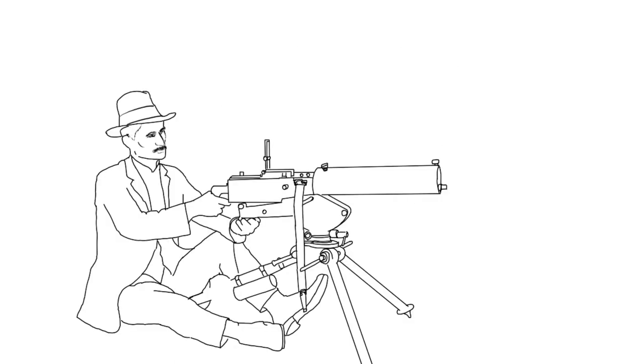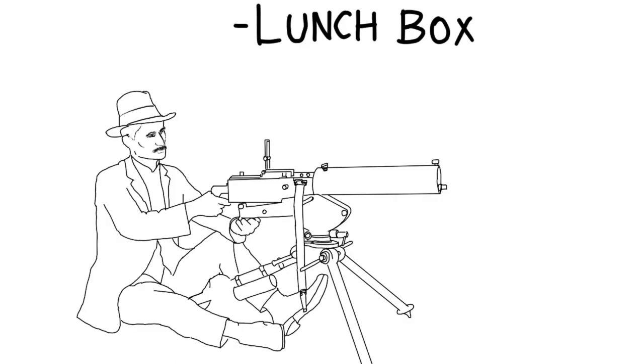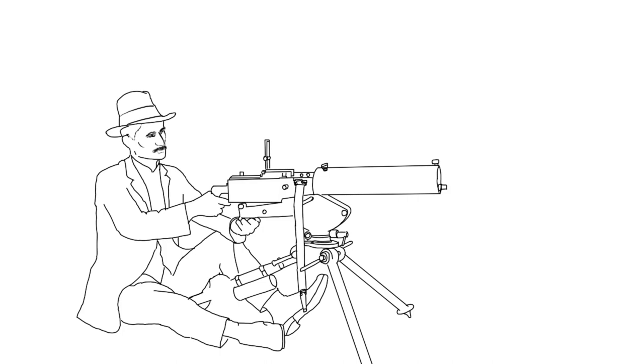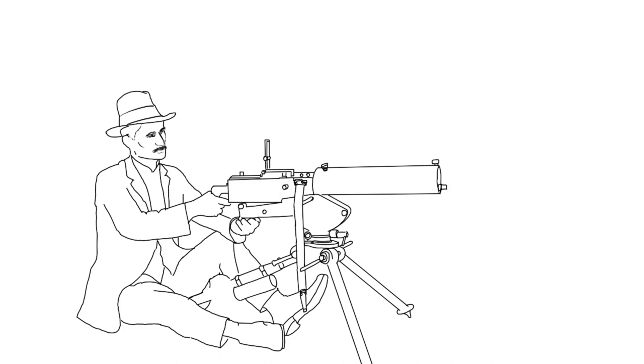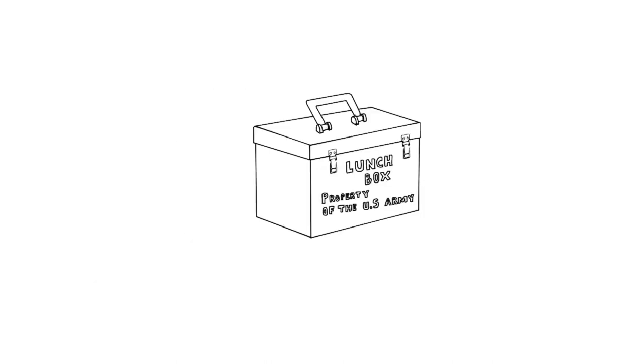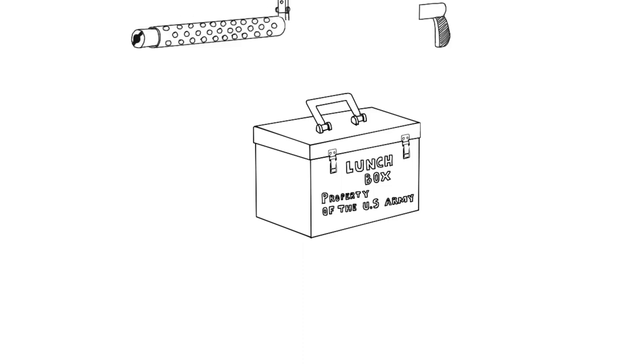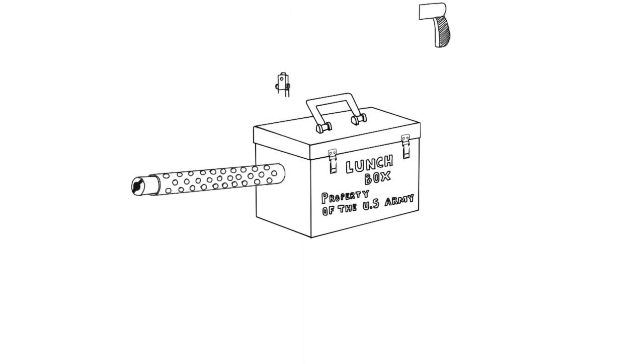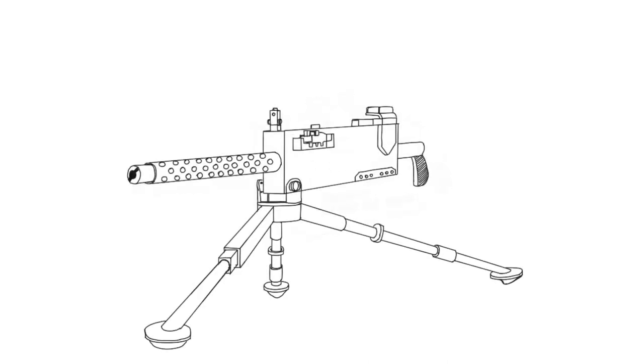The Department of Defense had actually commissioned John Browning to design a new lunchbox for the United States Army. However, for some reason John Browning, after finishing the lunchbox design, decided to add a barrel to the lunchbox for tactical purposes.